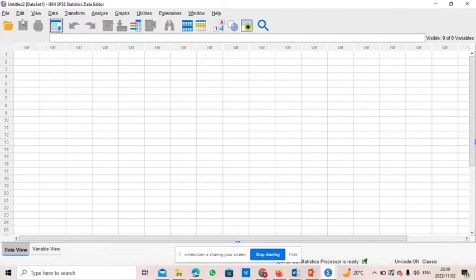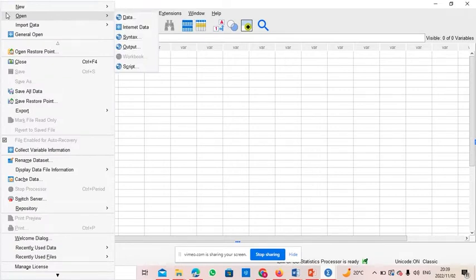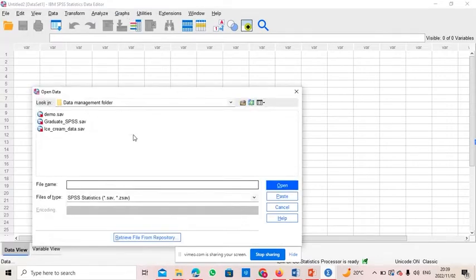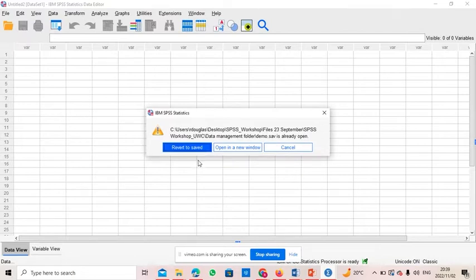What we need to do is open the file from where it has been saved to bring it into SPSS. You click File, and this is the file that we are going to make use of.